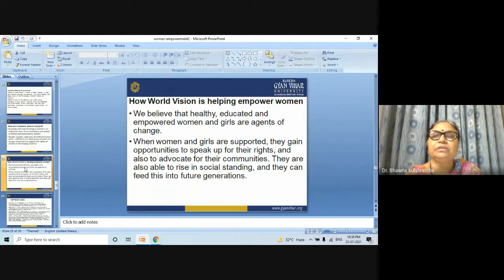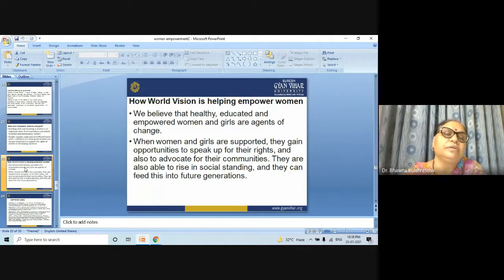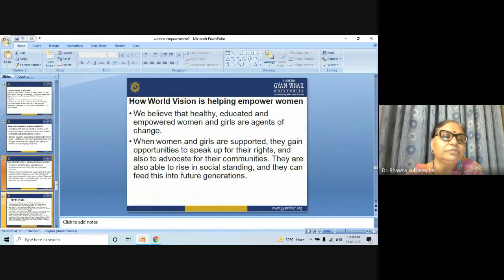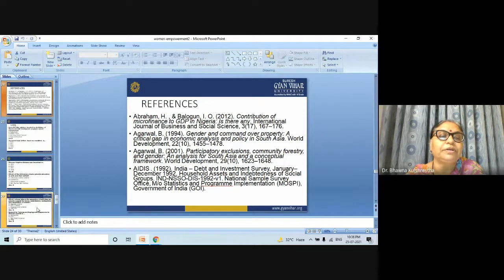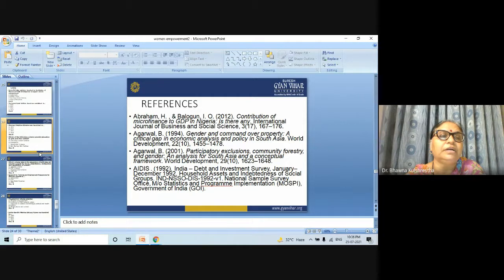This is the topic of women empowerment. At the end of this topic, references are provided. Some MCQ questions follow.